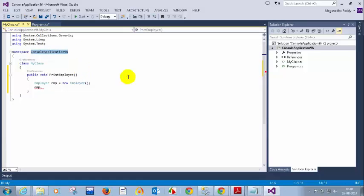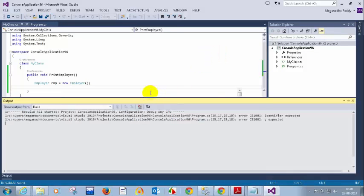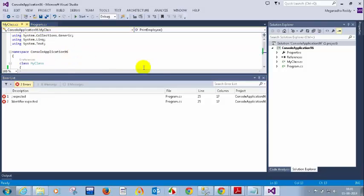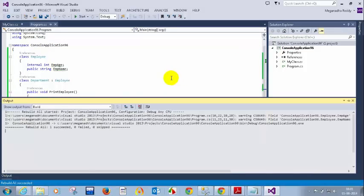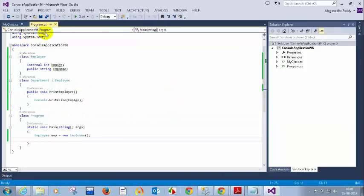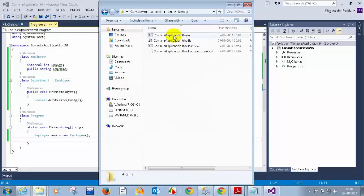Internal means within the assembly. If you see the namespace — console application 96 — and the other class also has namespace console application 96. When you compile them both, when you rebuild this, it will create a single assembly — one exe file. You can right-click, open containing folder, go to bin debug, and you will see there is one exe file. So that is an assembly. If you make a variable as internal, you can access it within that assembly.